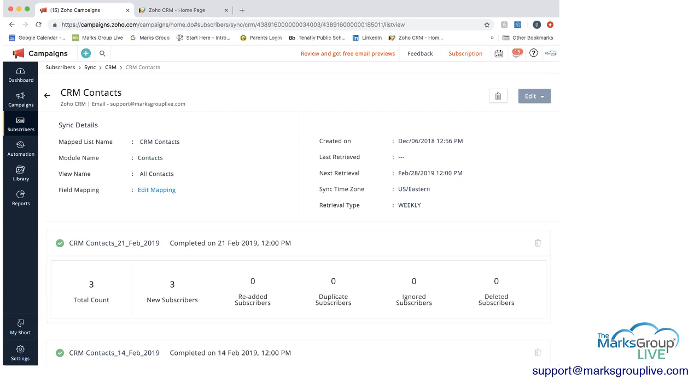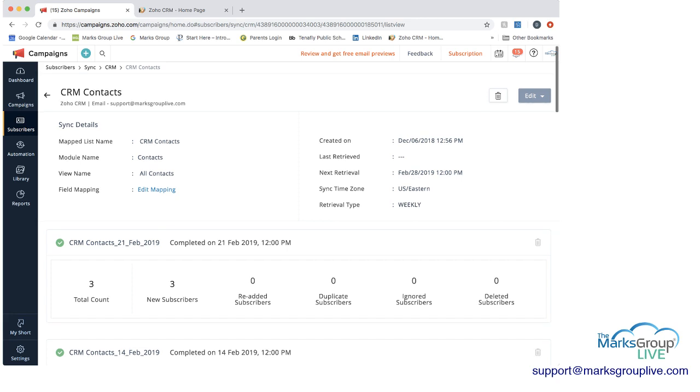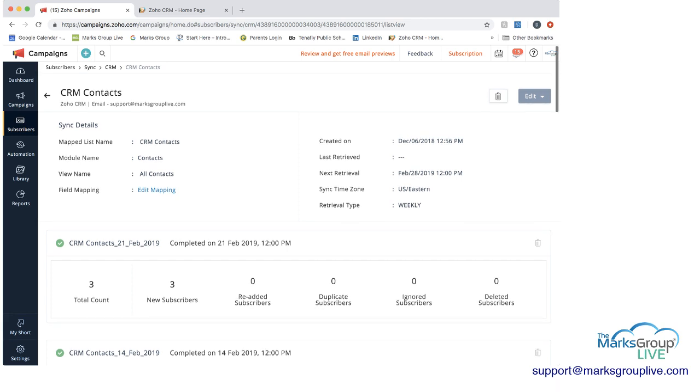So let's go take a look in the CRM contacts and go through each of these fields to start giving you an understanding of what we're doing here. So first under sync details, it has mapped list name. And what that means is the list within Zoho that you're mapping to. And I'll take you into Zoho in a minute to see it. But just to clarify also, the next line is map module name. And as you can see, it's contacts.